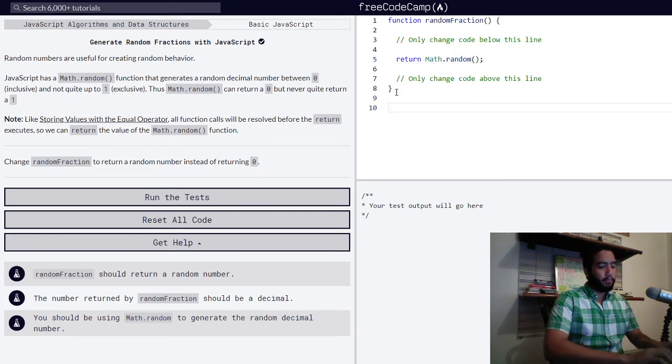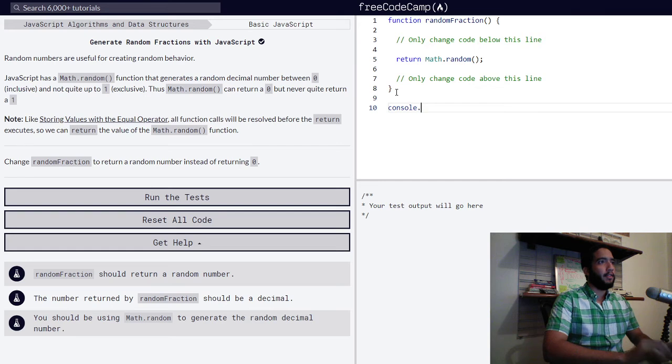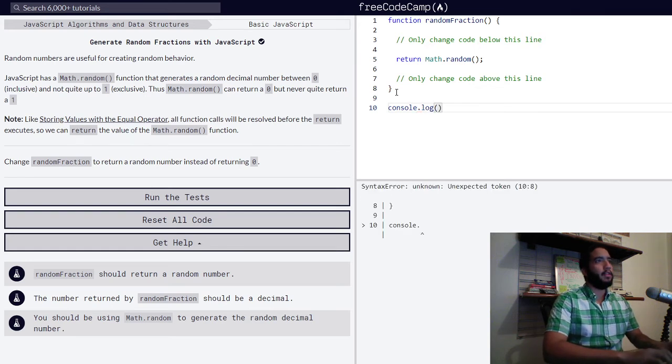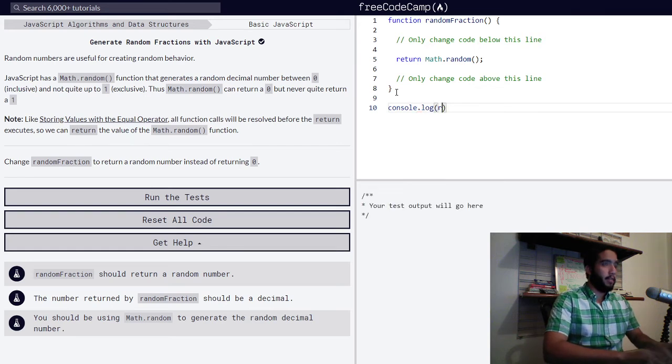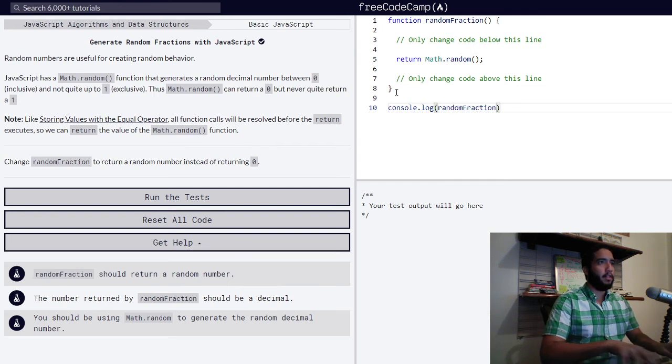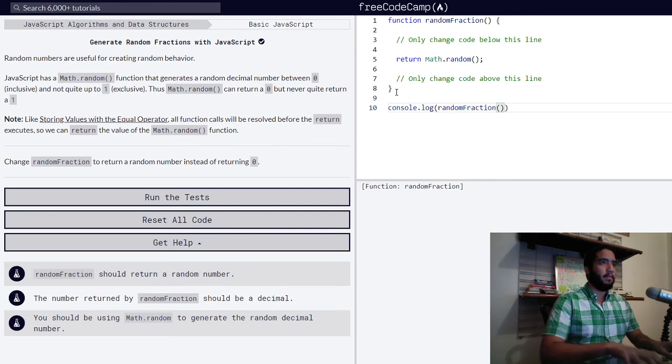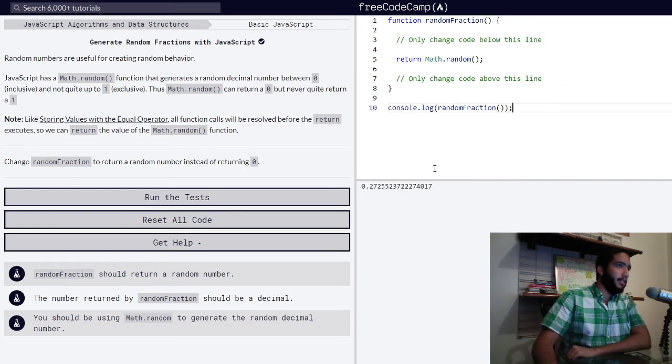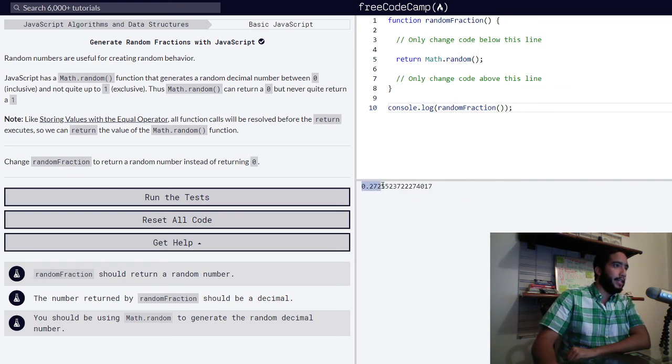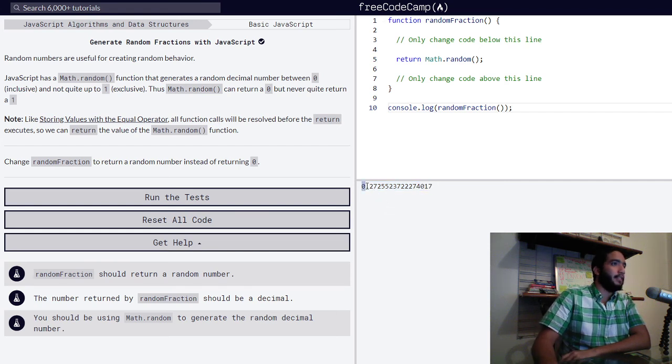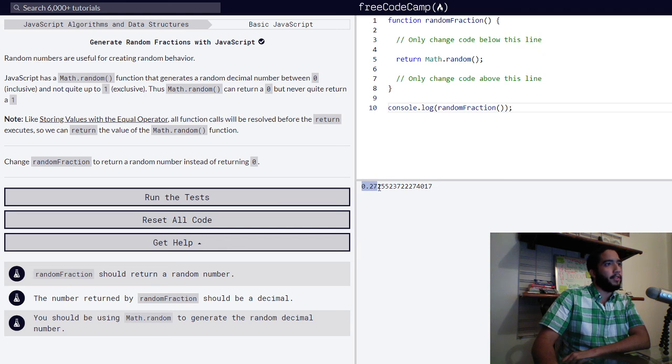So let's log this function into the console, random fraction. And as we can see right here, we get a decimal number between zero and not quite up to one. So yeah, decimal number of 0.272 and so forth.